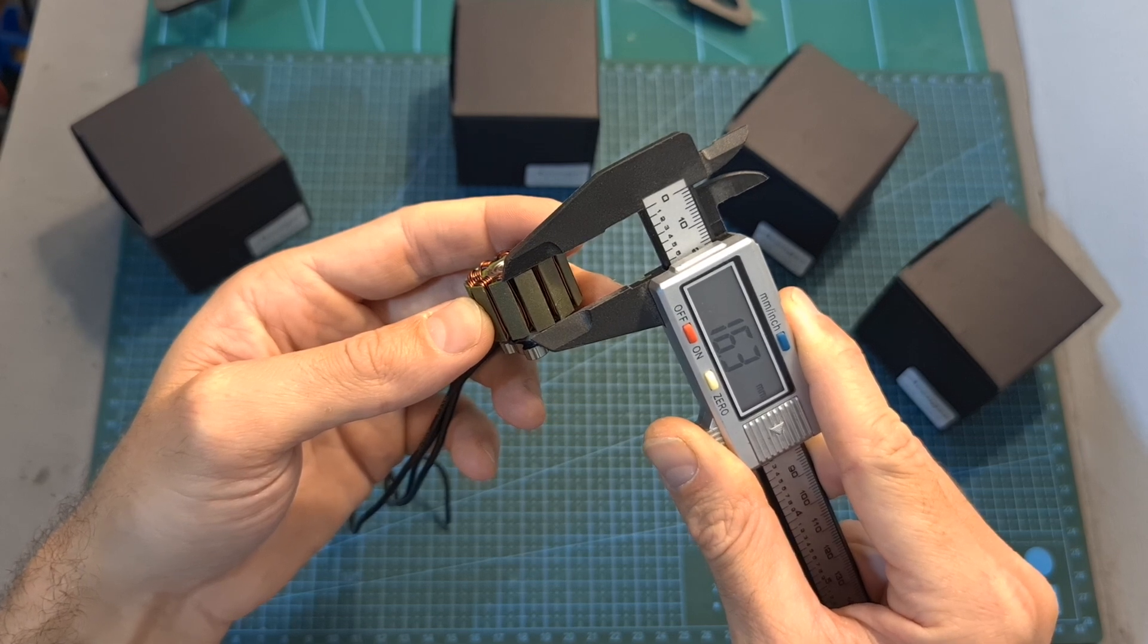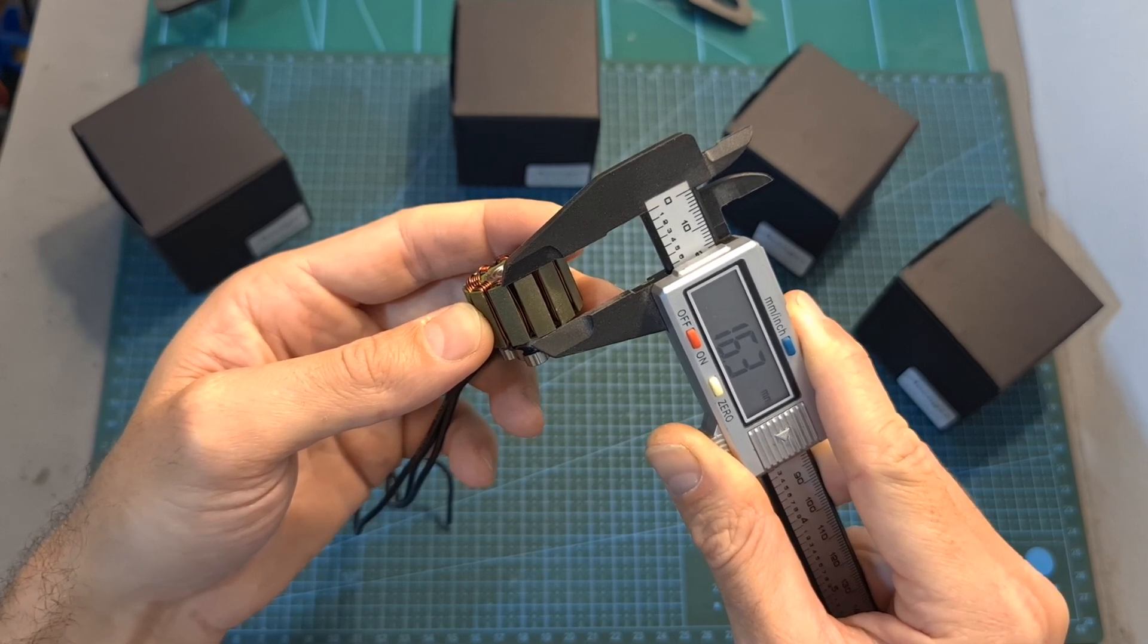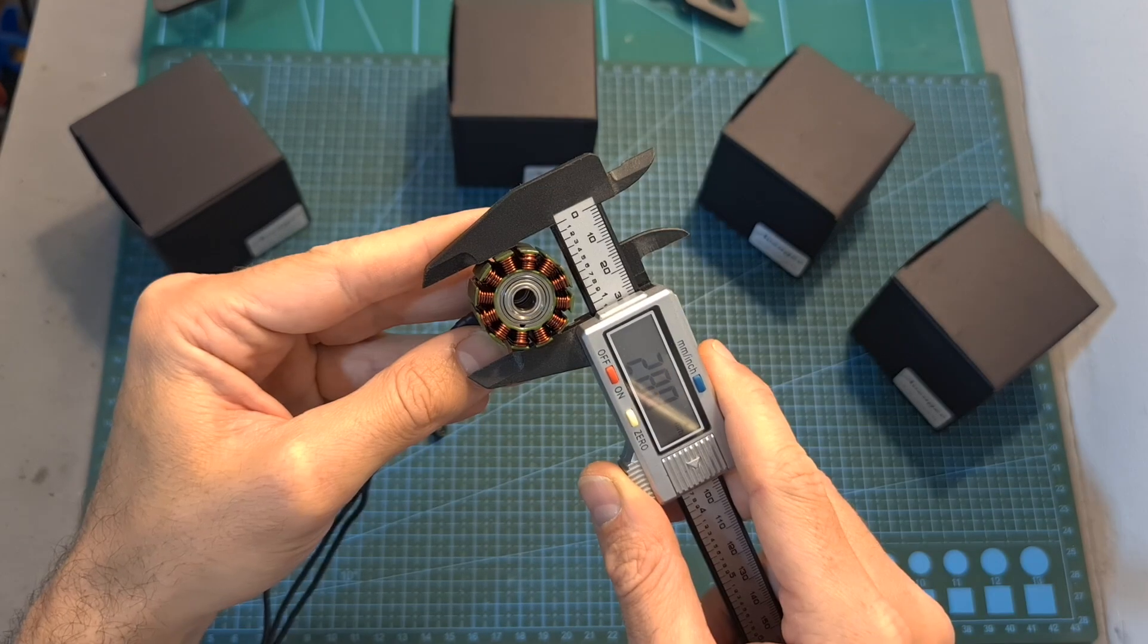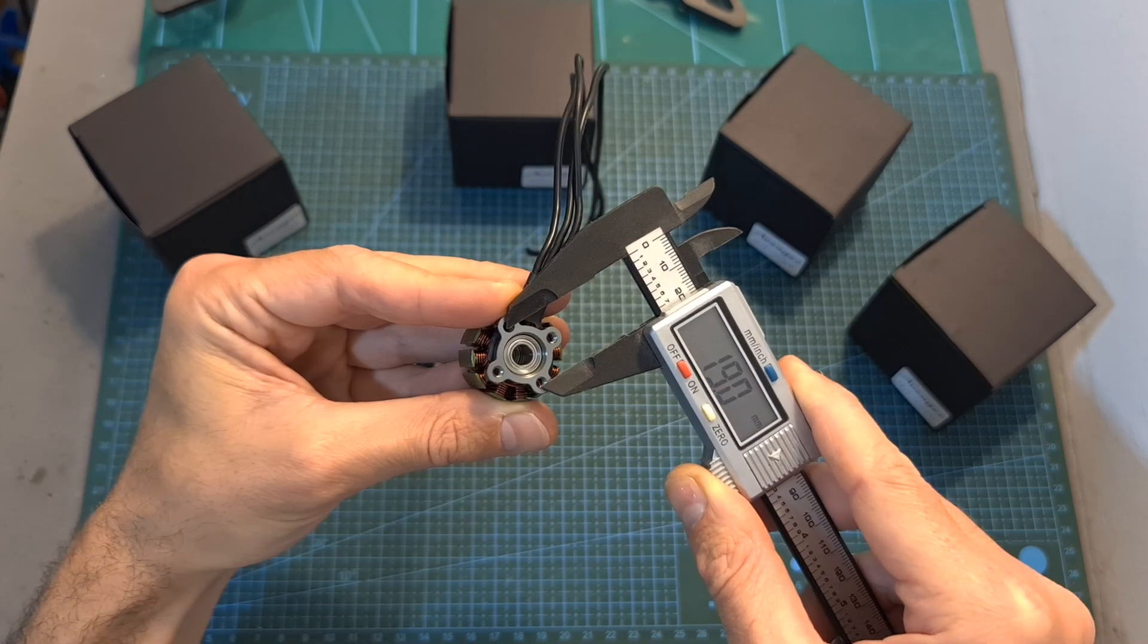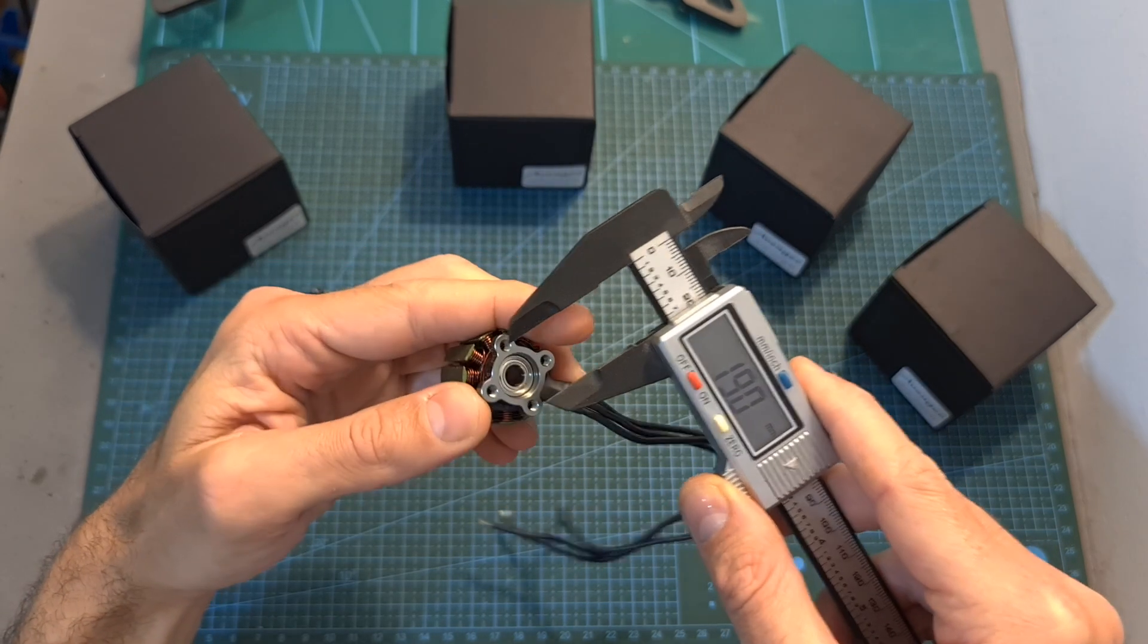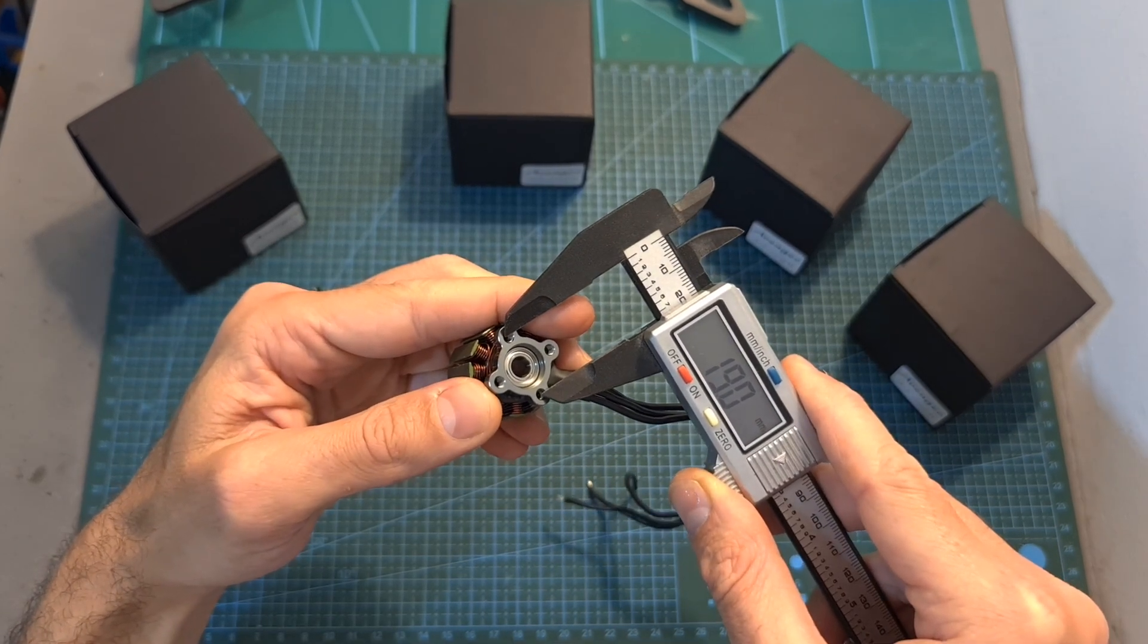As for the stator, its height is 16.3mm, its diameter is 28mm and the motor mounting pattern is 19x19mm.